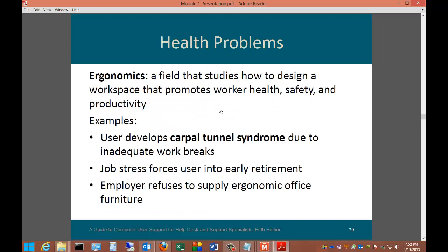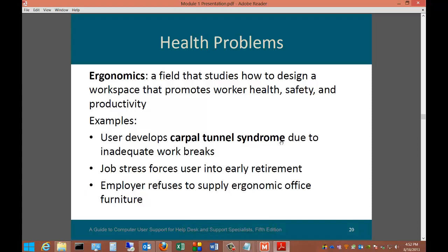Ergonomics is a field that studies how to design a workspace that promotes worker health, safety, and productivity. Health problems include a user developing carpal tunnel syndrome due to inadequate work breaks, or a user who has physical difficulties using a standard mouse and keyboard. Job stress can force a user into early retirement, and an employer refusing to supply ergonomic office furniture can expose the company to lawsuits.